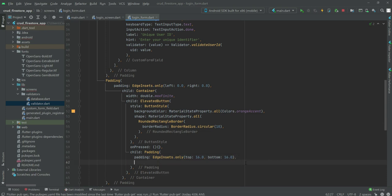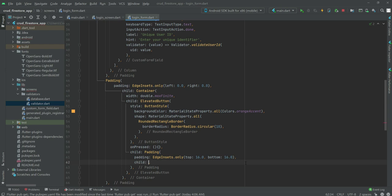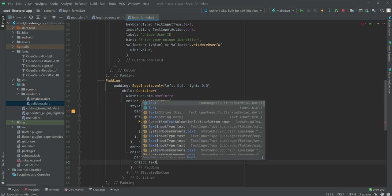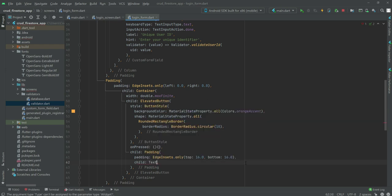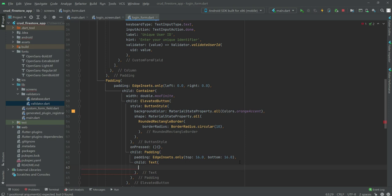After this we will create a child, then a Text widget, and inside this Text widget we will show the text 'Login'.